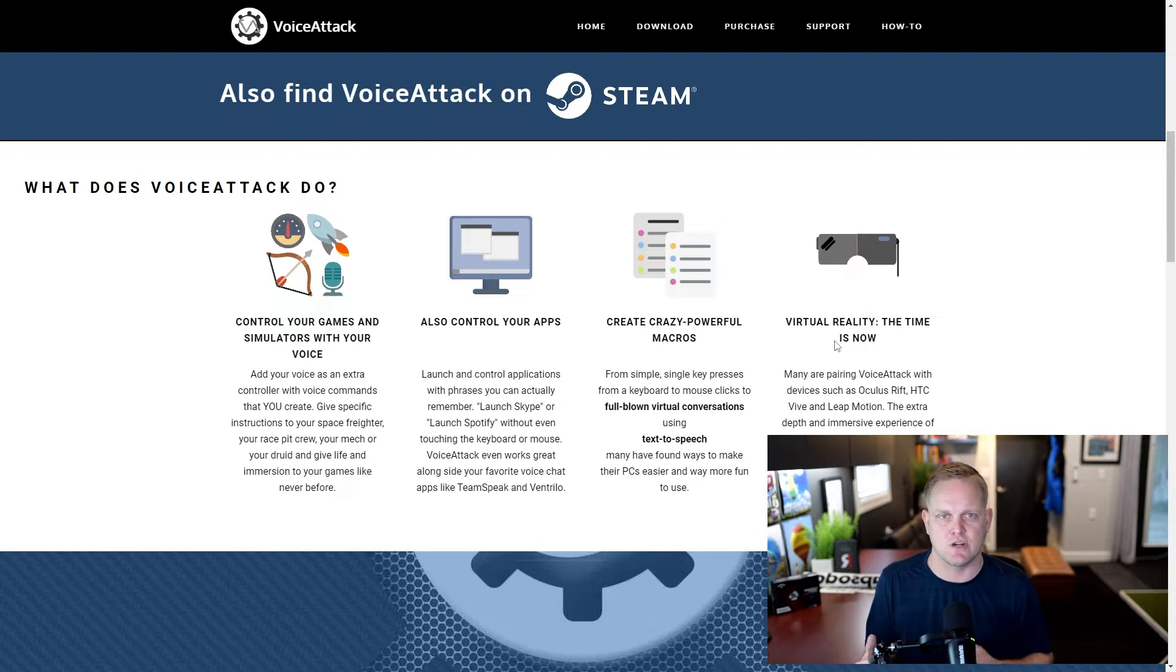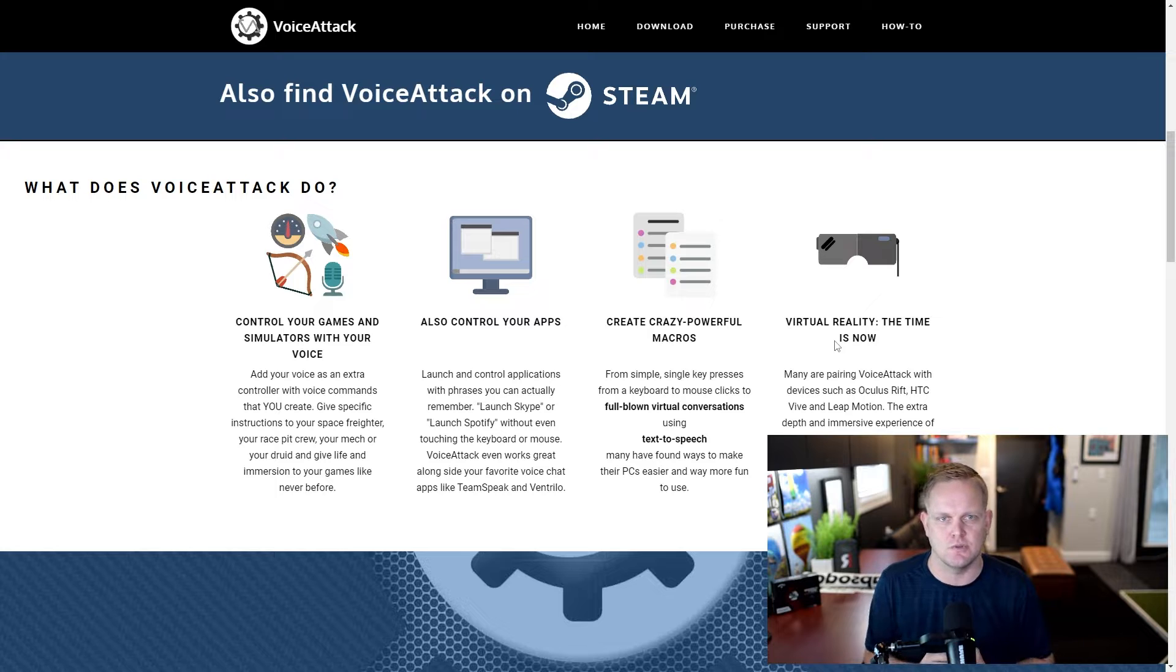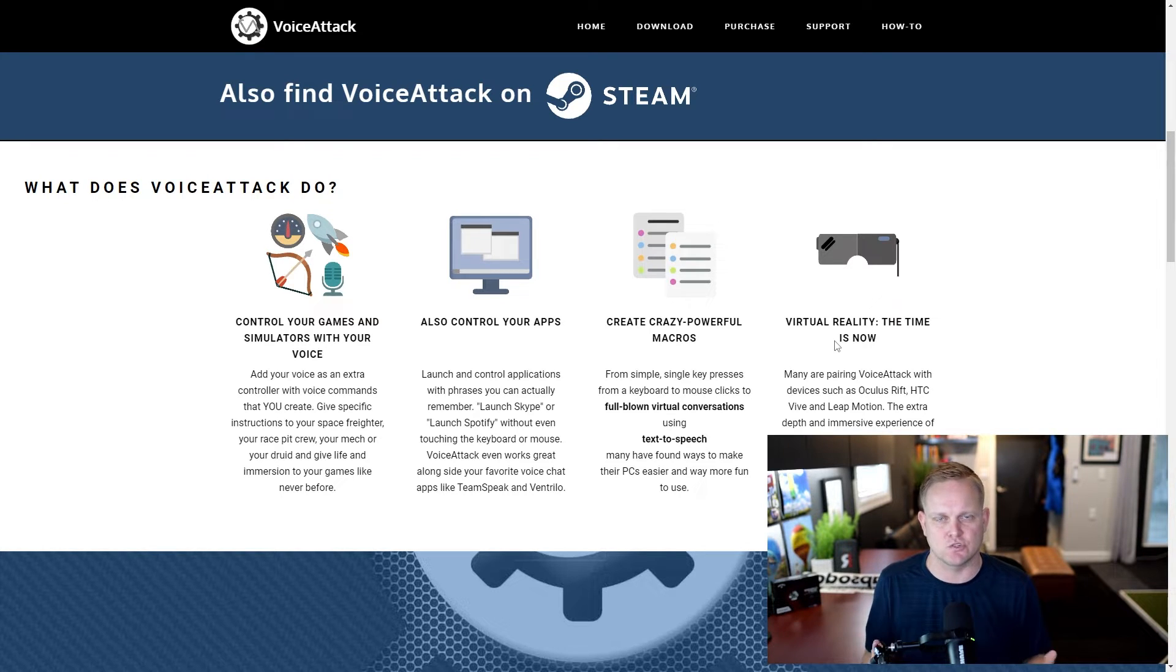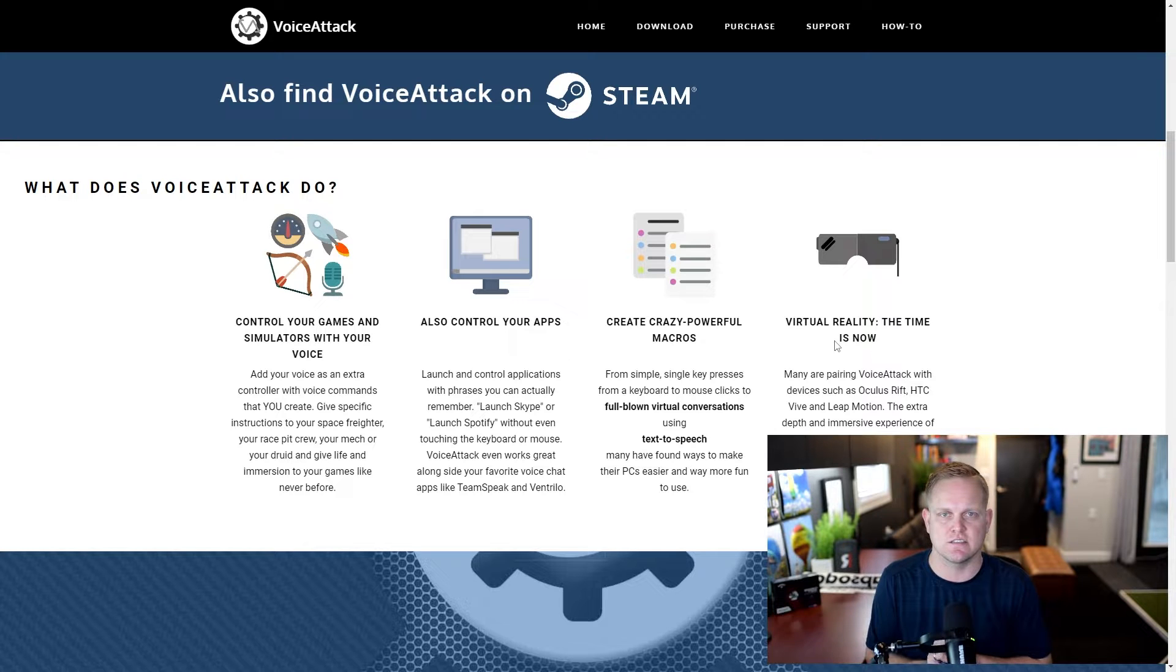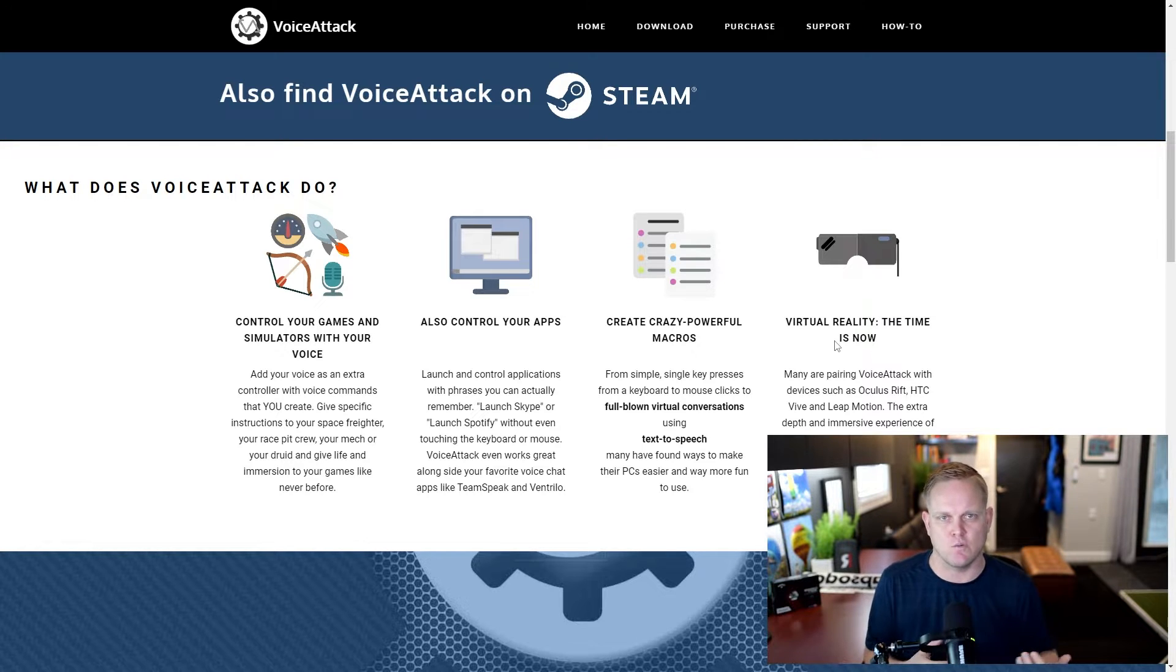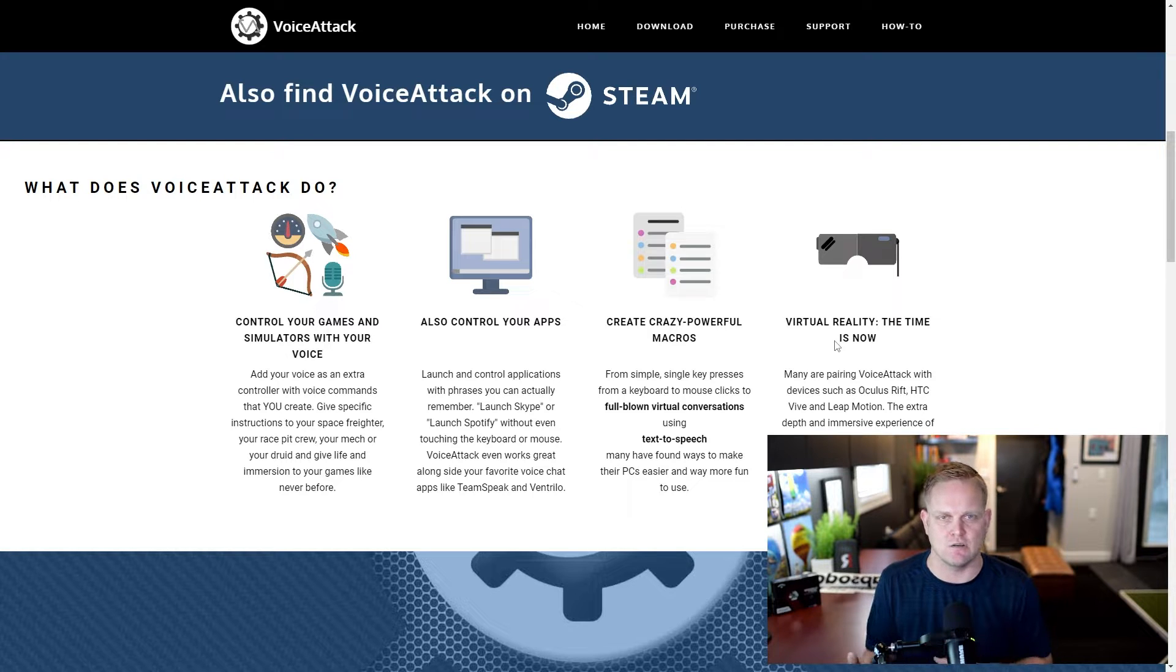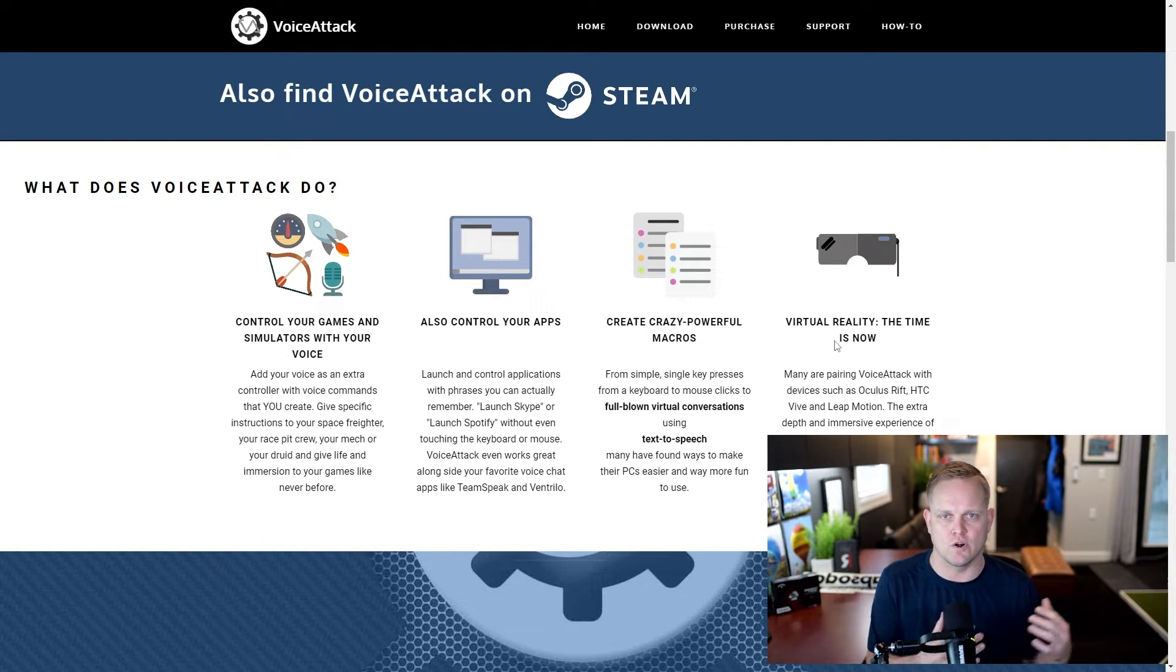You can even use it to write macros and execute those macros based on the voice command. Right now it's being heavily used in the virtual reality space where people are wearing headsets, maybe tethered to a PC or now wireless, and they're trying to make a command or do an action on a mouse and keyboard when they're away from their desk.